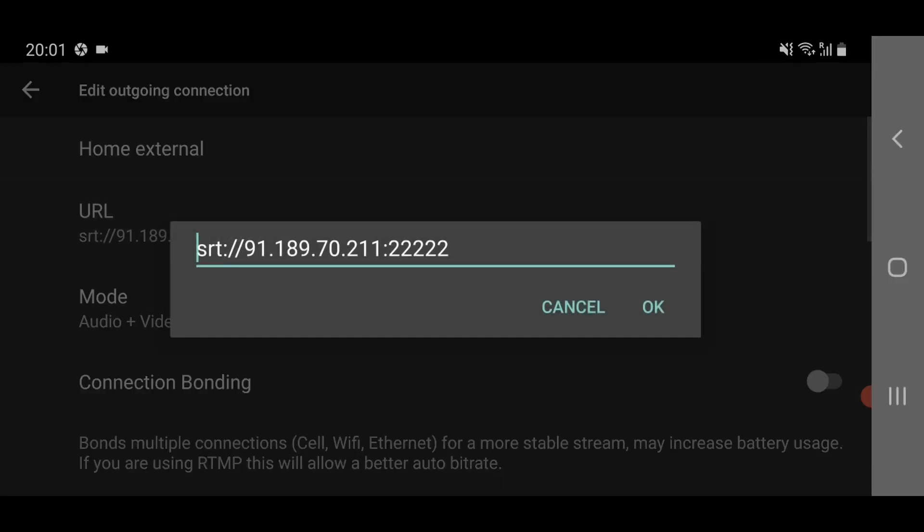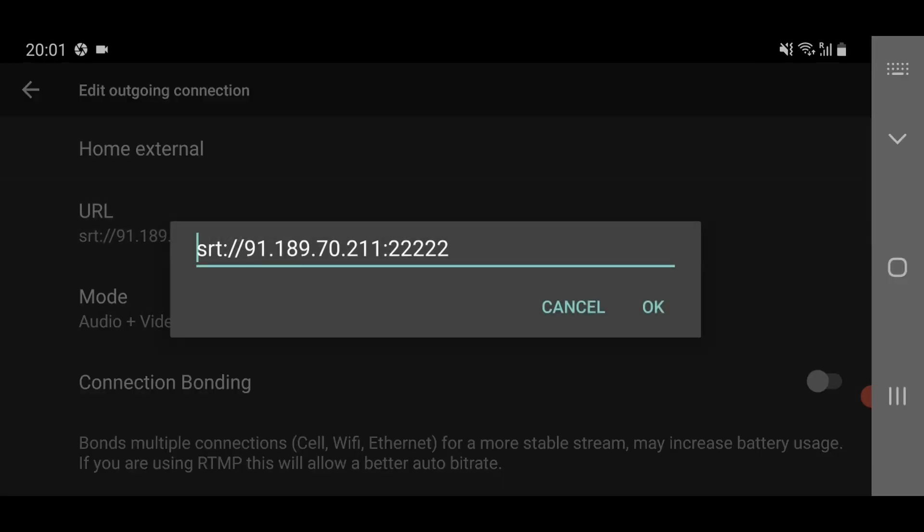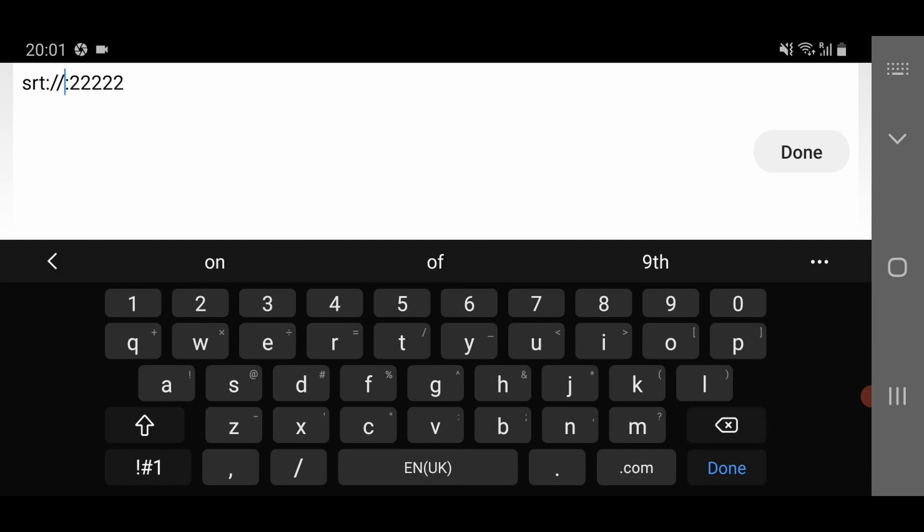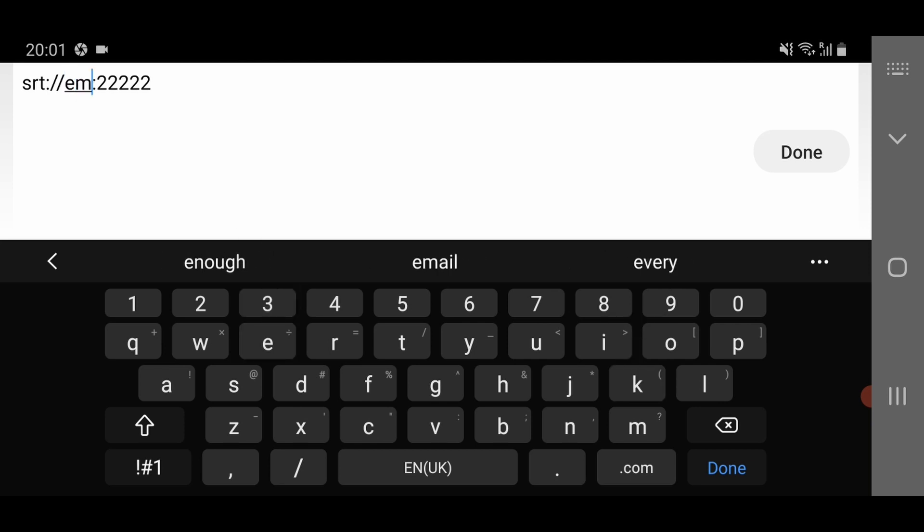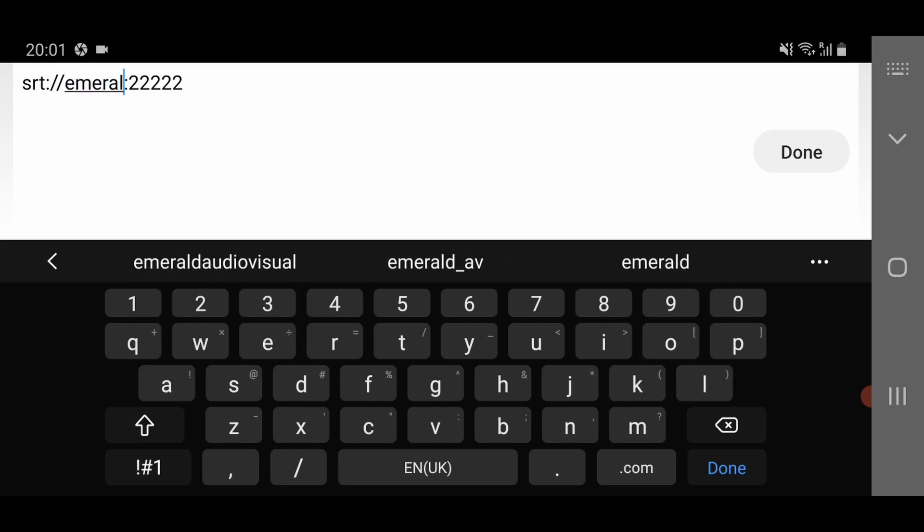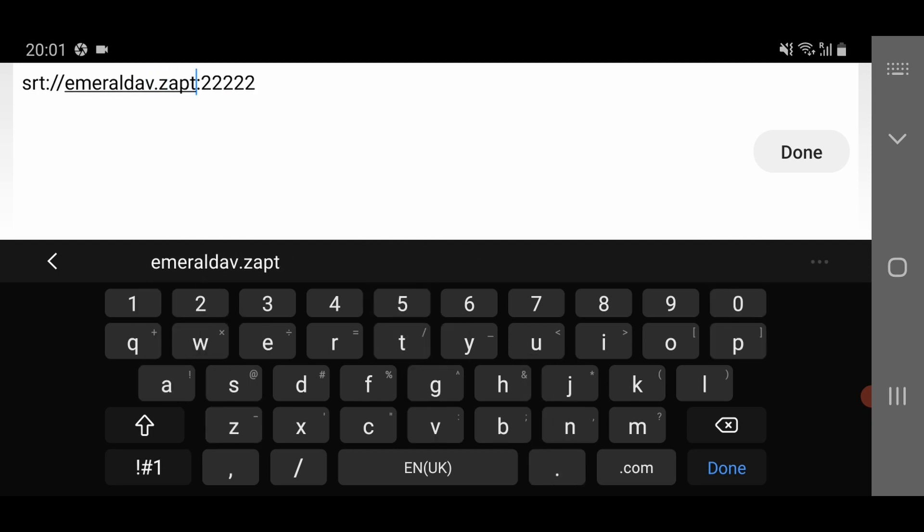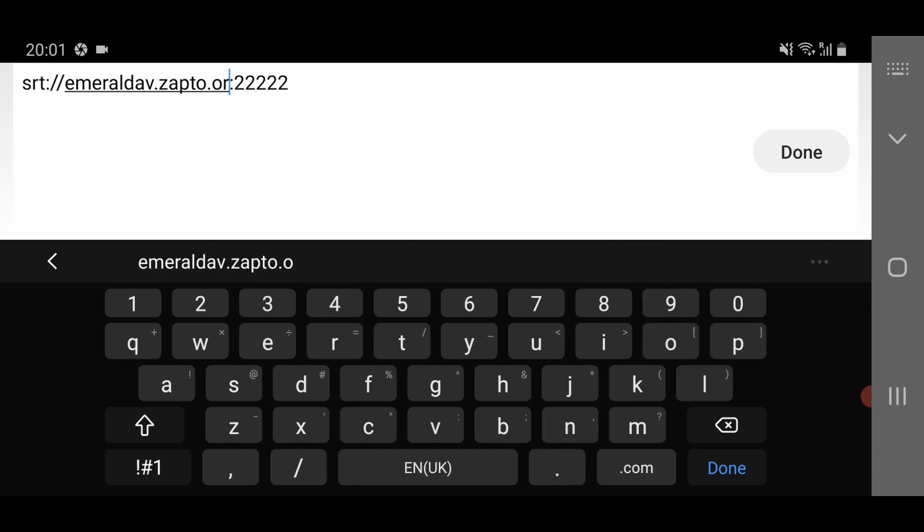For that we go into the settings and we go to manage connections and click on home external. Click on the URL and replace the IP with our dynamic host name now, which in my case is emeraldav.zapto.org. Done.